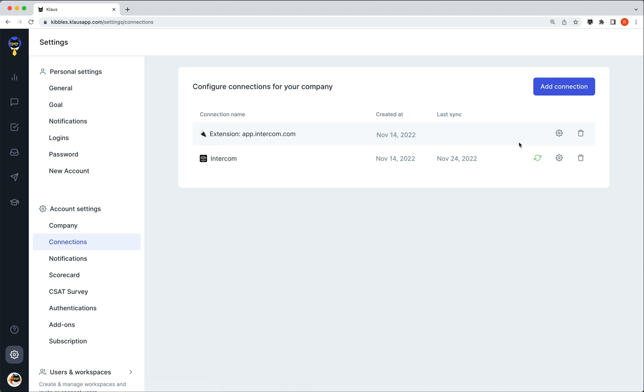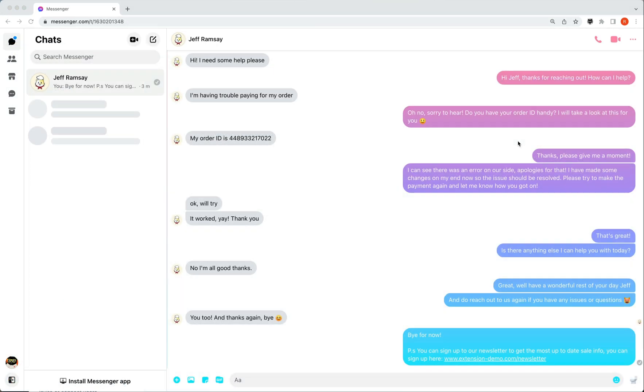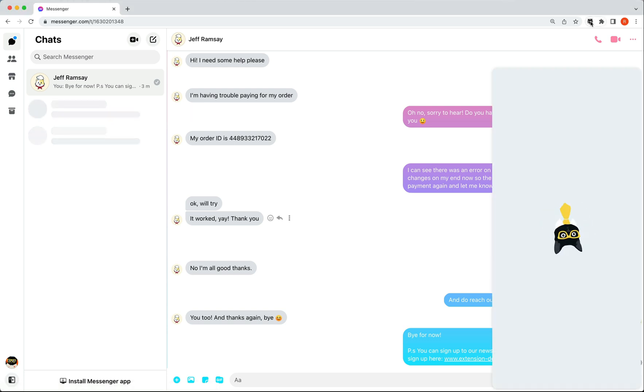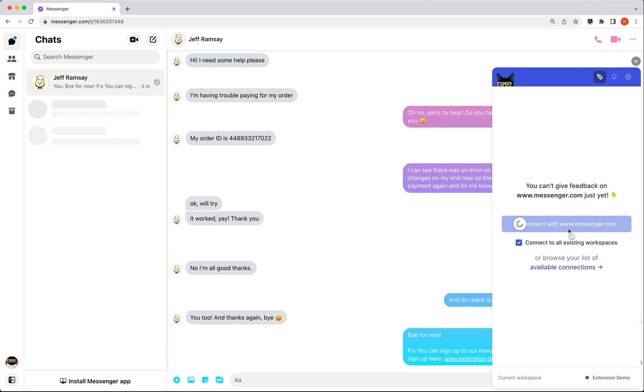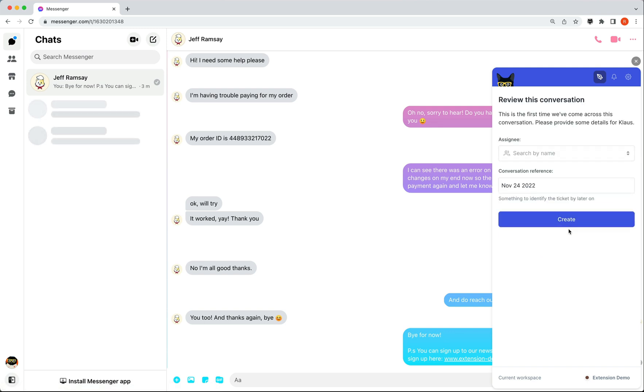To review the conversation in Messenger, we simply click on the Klaus extension. As we do not have Messenger connected with Klaus, we will need to connect it before we can use the extension. You only need to do this the first time you use it on a new site.